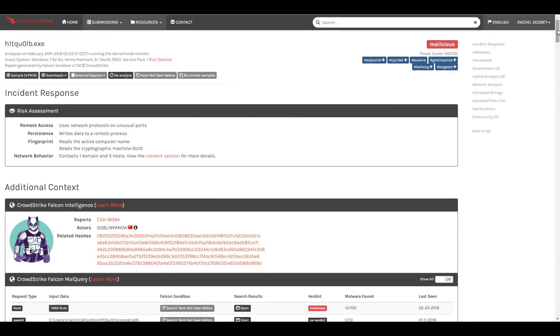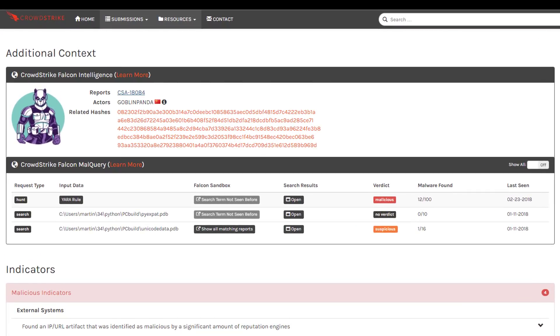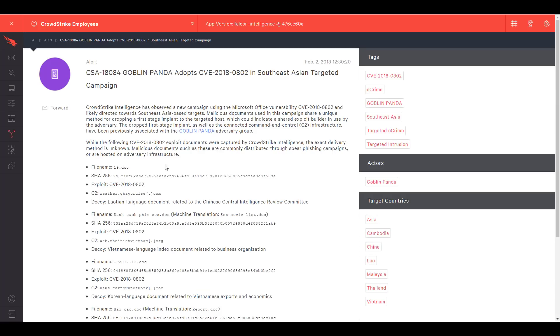Let's use the report from our last investigation. Thanks to CrowdStrike's intelligence integration, Falcon Sandbox was able to link this malware back to the bad actor GoblinPanda. Directly from the sandbox UI we can open an intel report to learn more about that actor and this specific campaign.